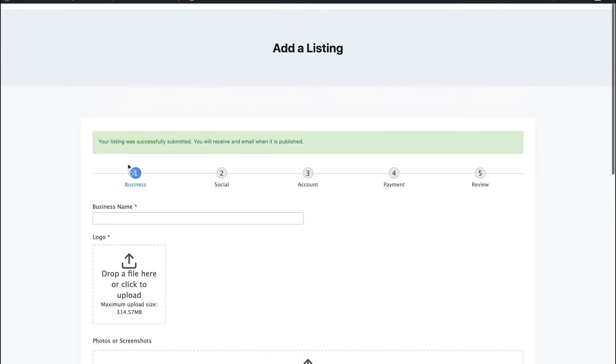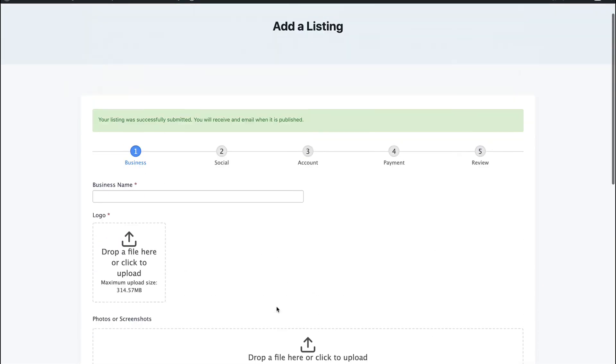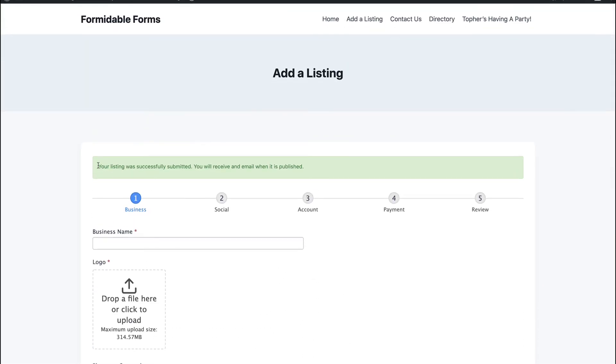There we go. Now this form chose to reprint the form in addition to the success information. So if you were adding a whole bunch of listings over and over again, you could just start right in on a new one. So in our next video, we're going to take a look at what happened to this submission once we did it and what you can do with it.